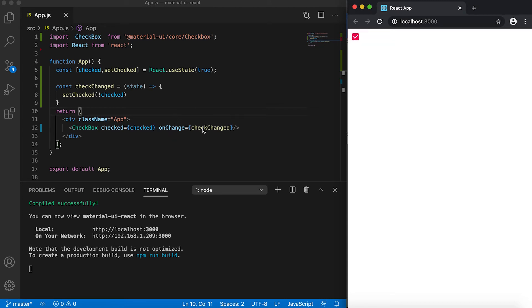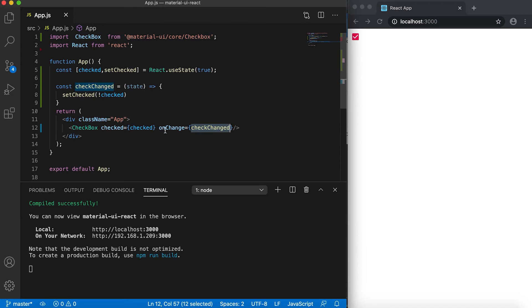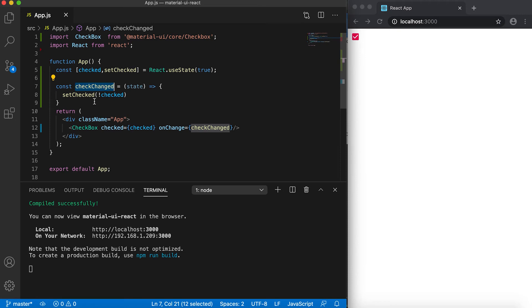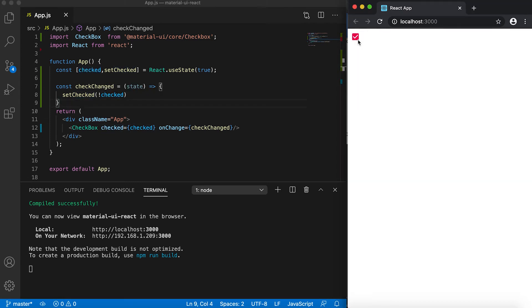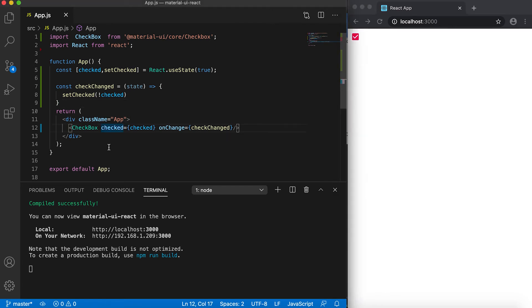So what I'm doing here: for onChange it will call this checkChange function, and here we are changing the state of checked - if it is true then we are setting it to false, and if it is false we're setting it to true, so we can just change the state of this checkbox.